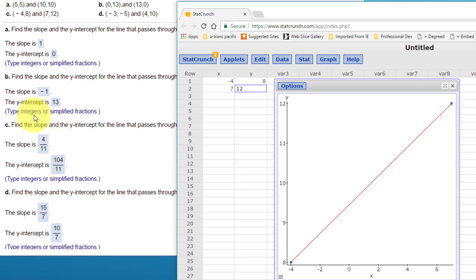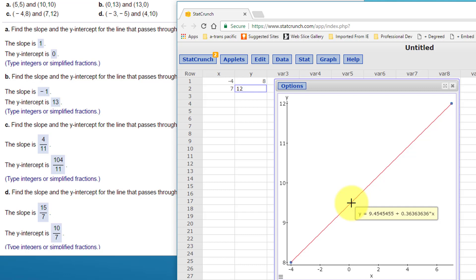Over here in StatCrunch they want answers in integers or simplified fractions. On my work: if you divide 4 by 11 you get 0.3636..., and 104 divided by 11 gives 9.4545. So if you give me the decimal answers I will give you credit.